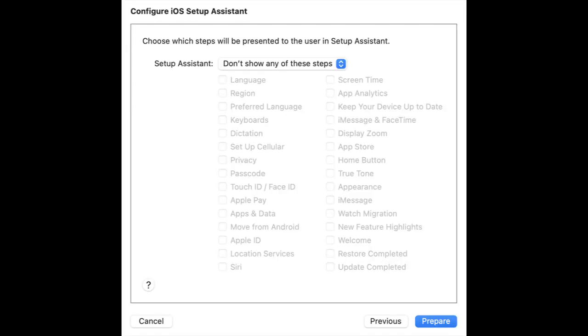Step 6: You can select the Setup Assistant option. Don't show any of the steps. Apple Configurator will erase your device once you click on Prepare button.